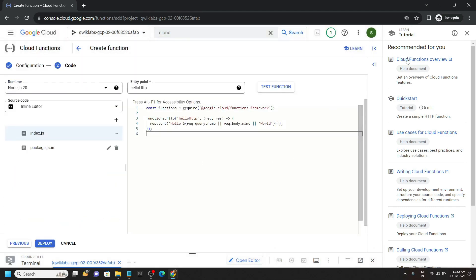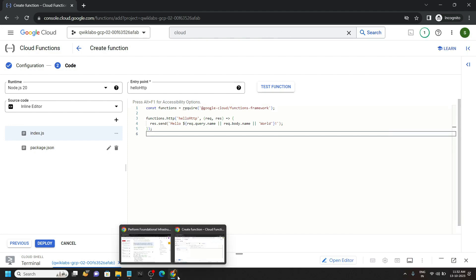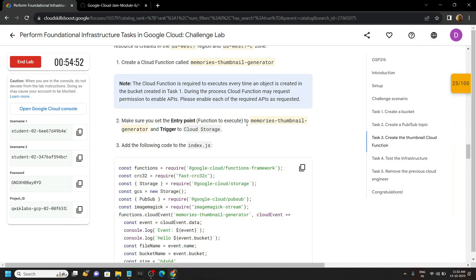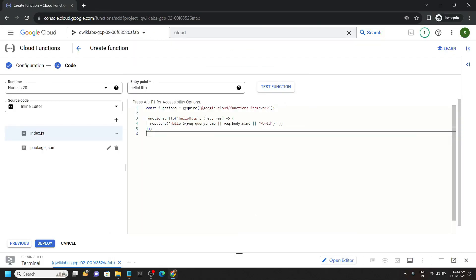Now please pay attention. You can close this thing. Simply go back to the lab, then copy this entry point. Paste it.